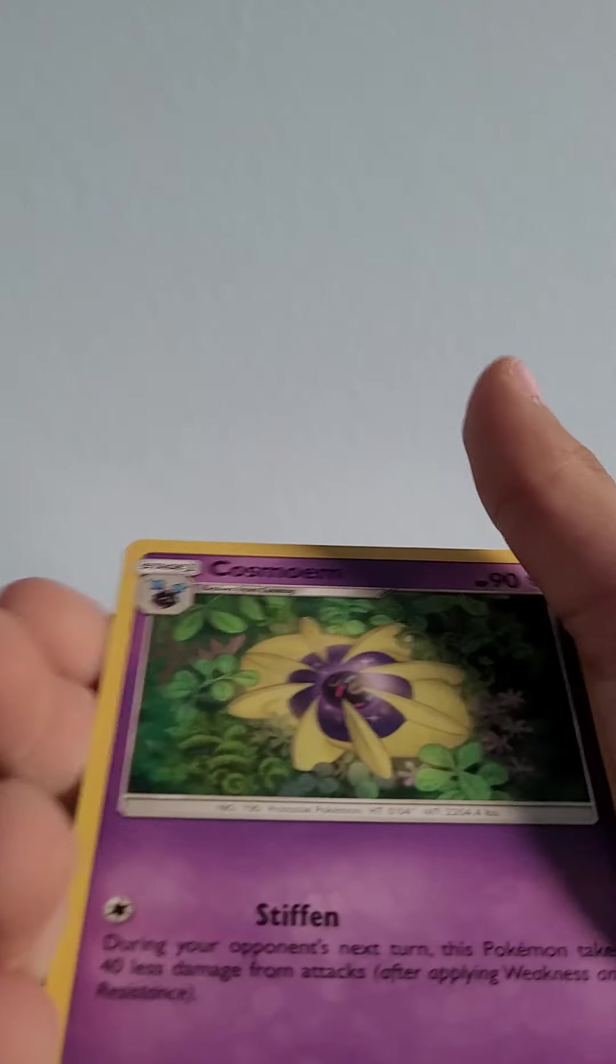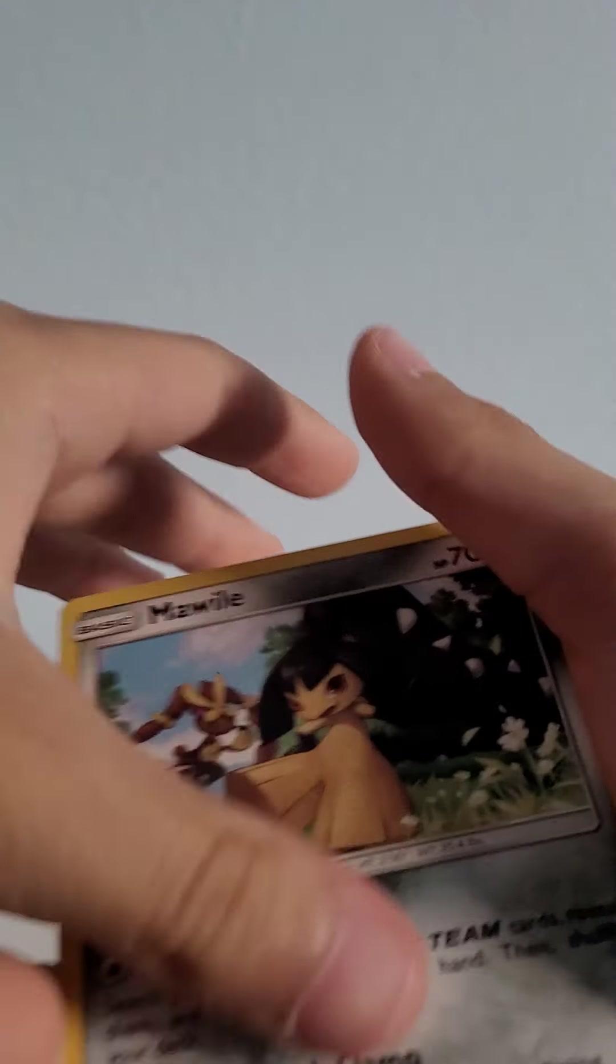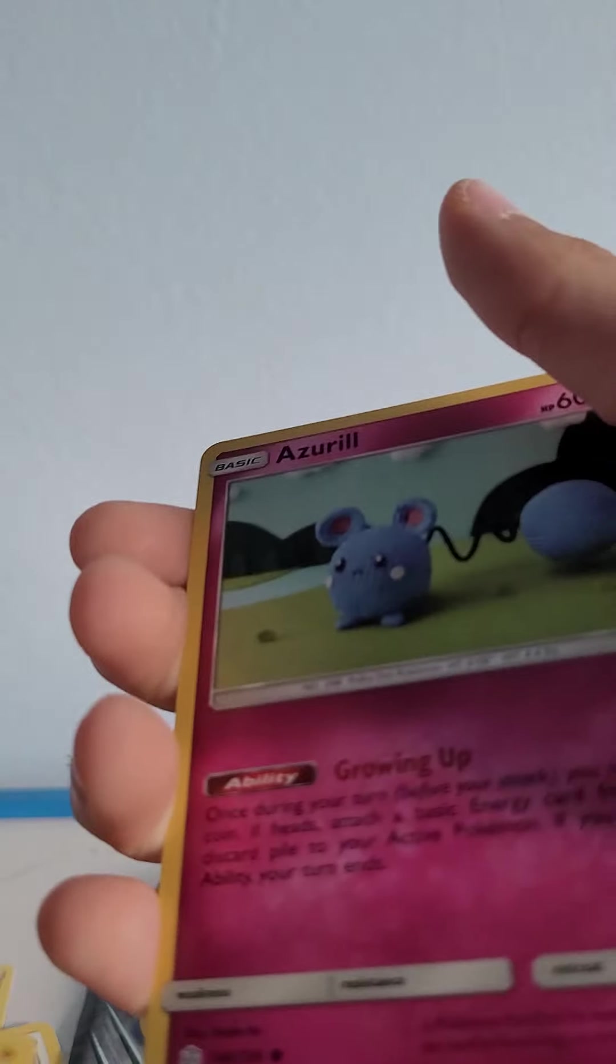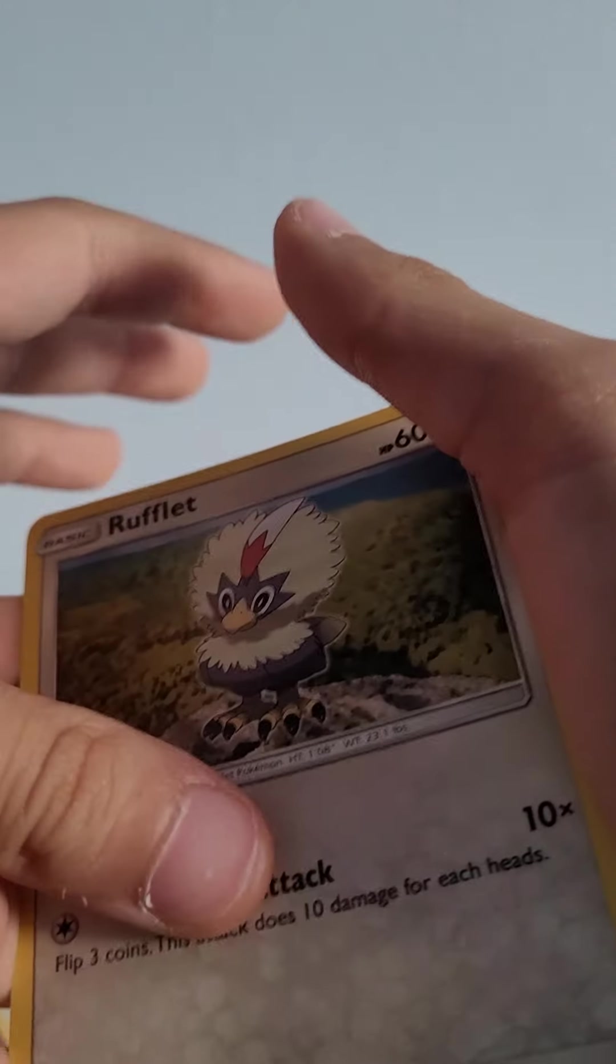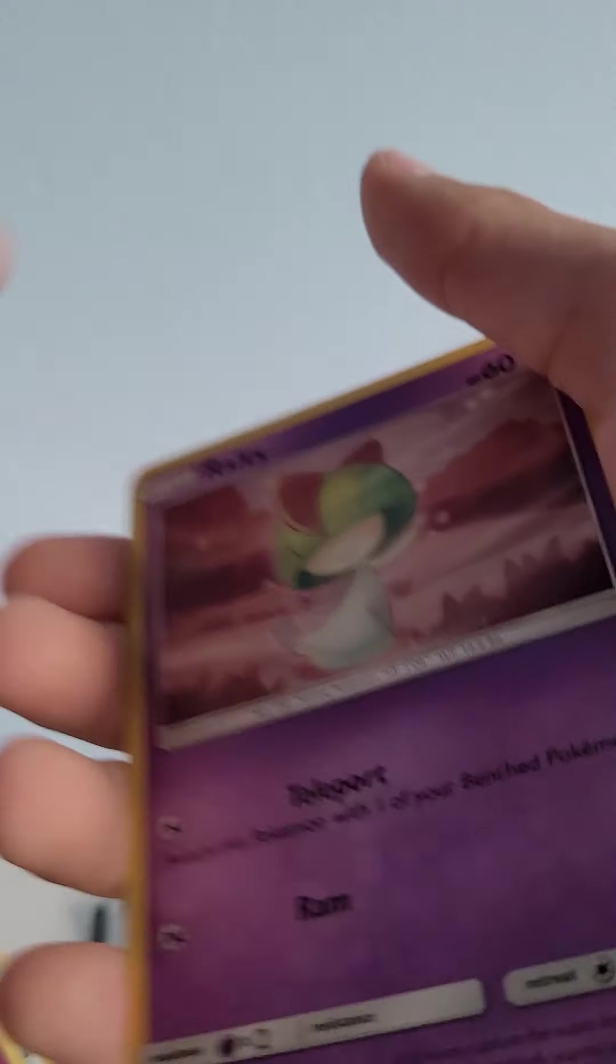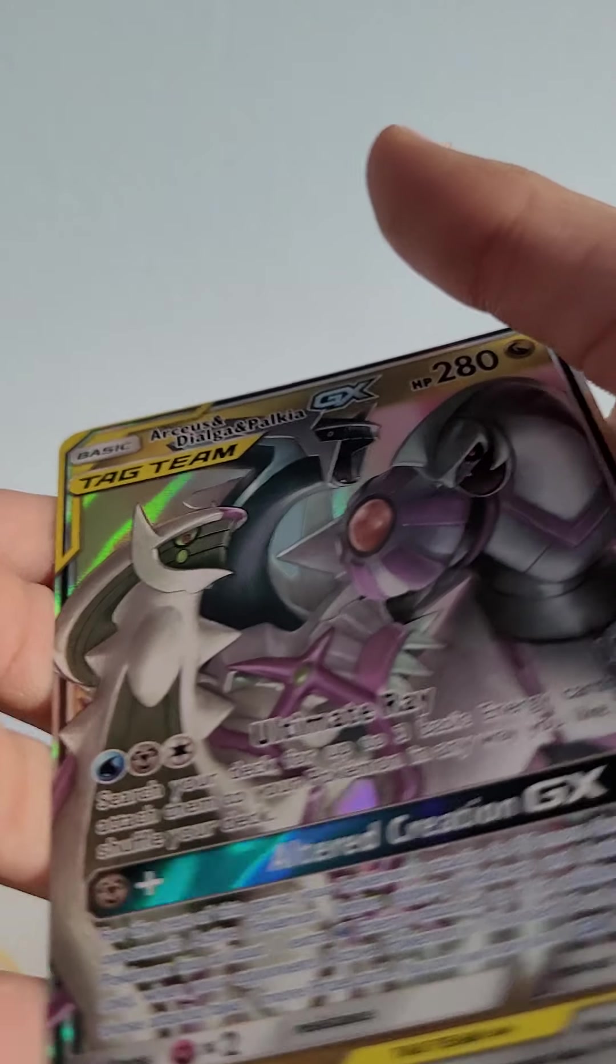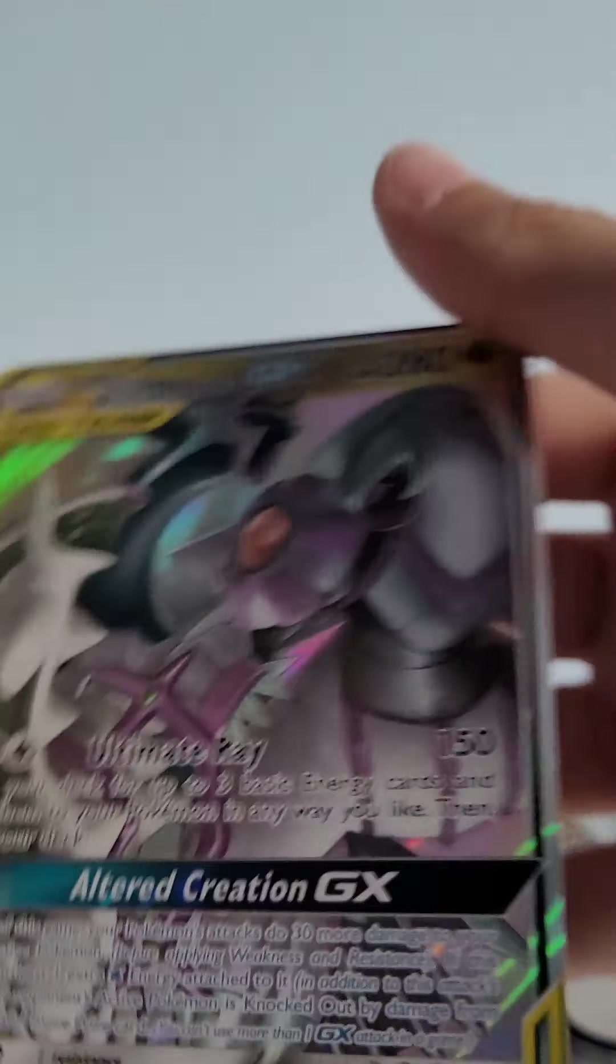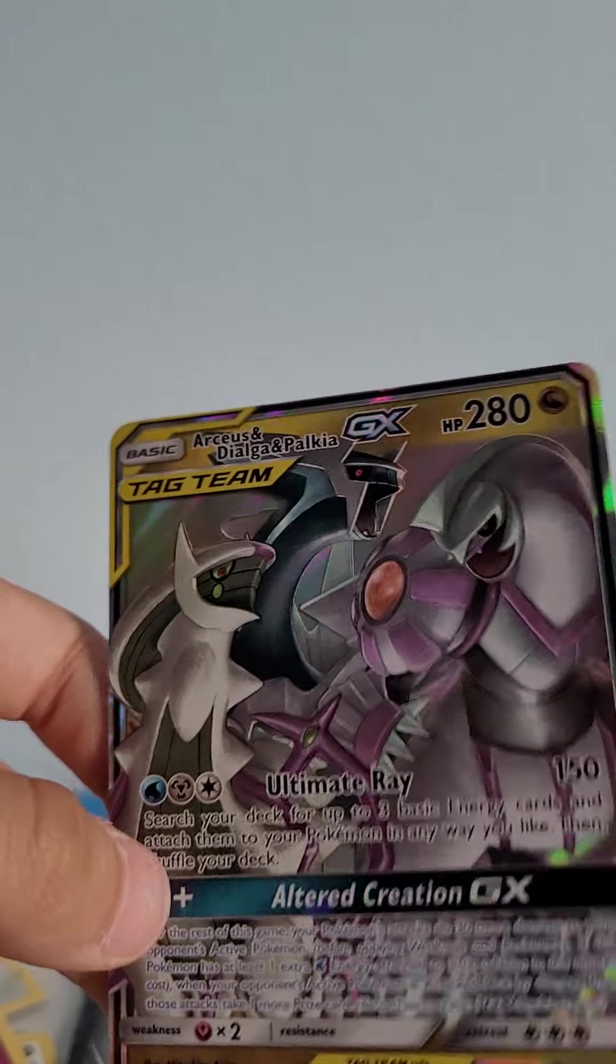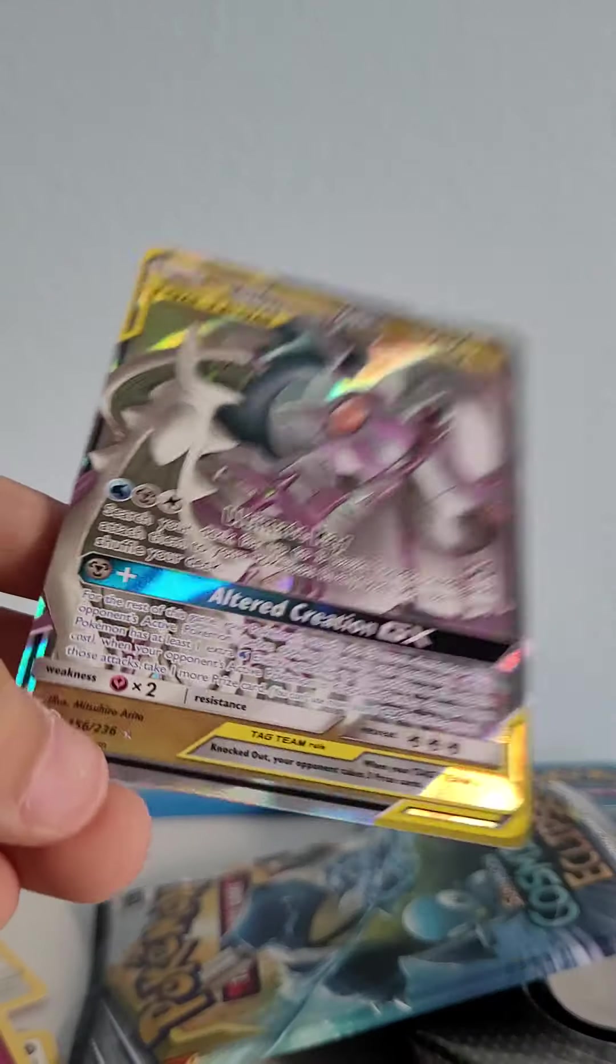Fire Energy, Cosmog, Mawile, Dusclops, Chinchou, Azurill, Rufflet, Oddish, Ralts, Golduck, and ooh!